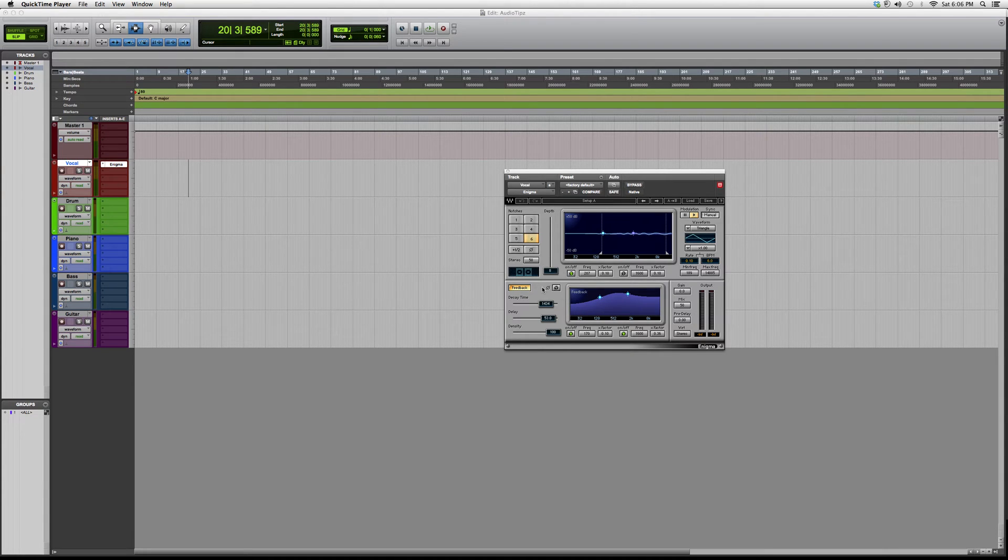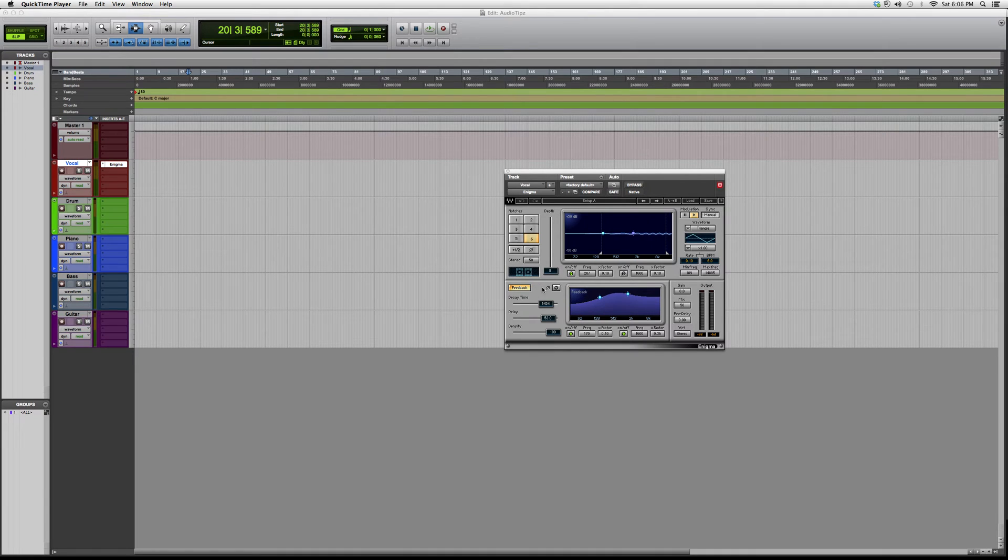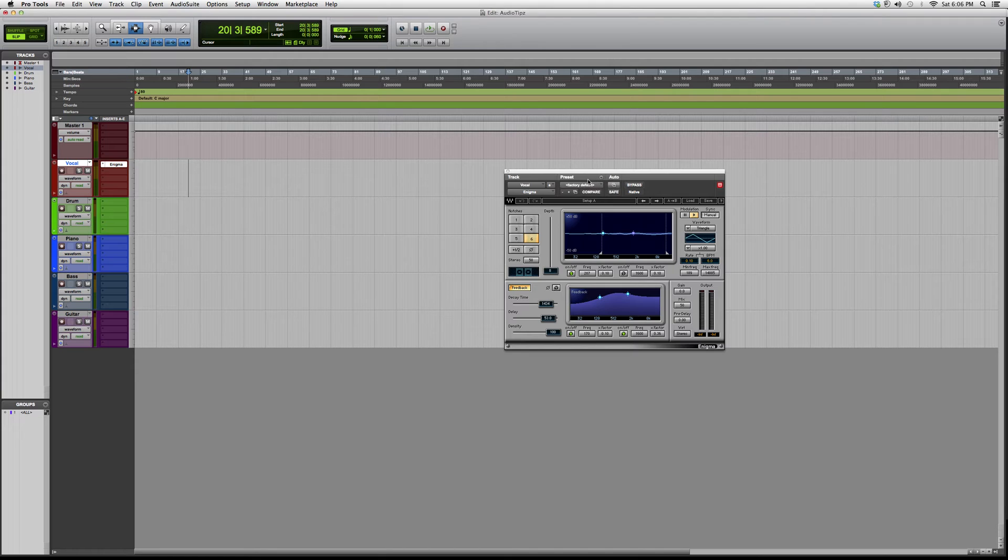This is a modulation plugin, so basically what it's going to do is modify your vocals or your instrument tracks or whatever they are and give it a really cool effect. This one does not have presets, so you do have to play around with it. You've got your notches buttons, how much feedback you want...